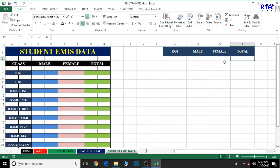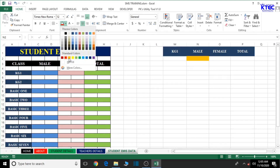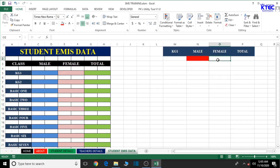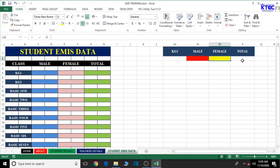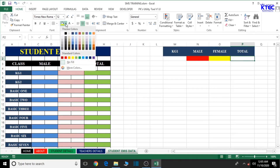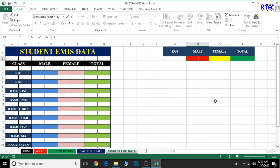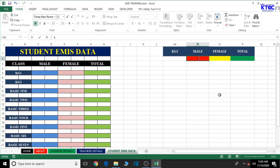Now we're going to color code the columns — red, gold, and green. This one should be red, so let's give it a background color of light red. This one should be yellow, and this one should be green.